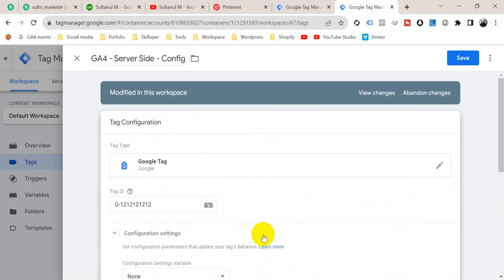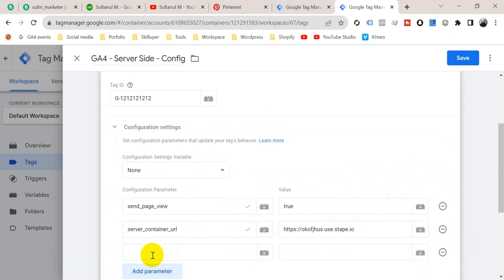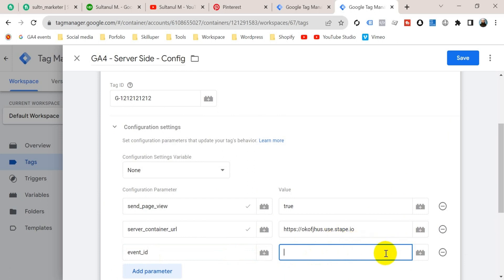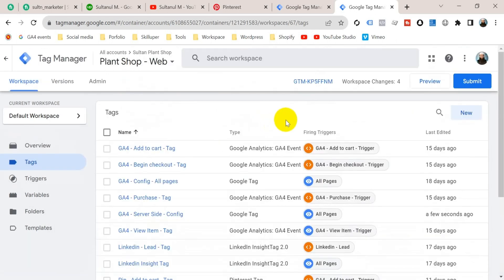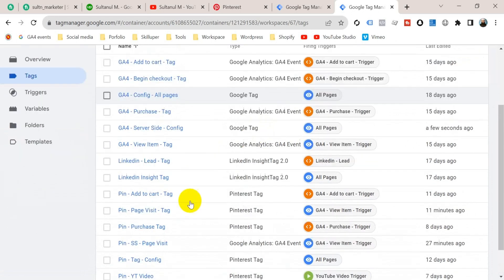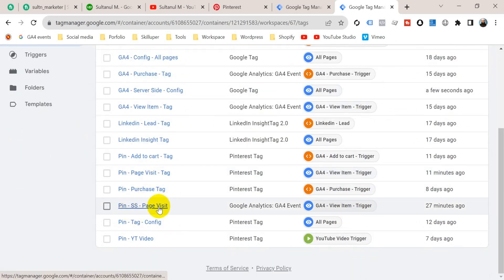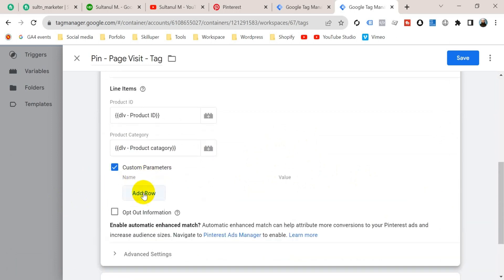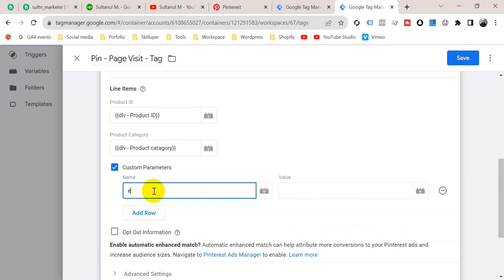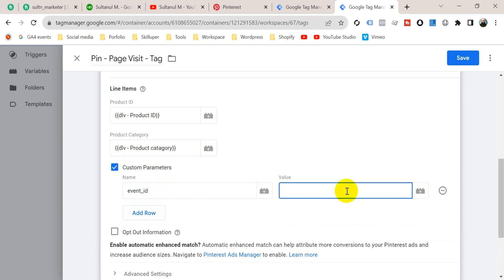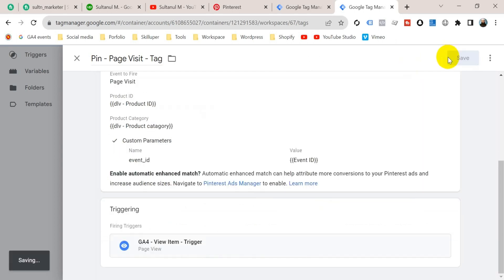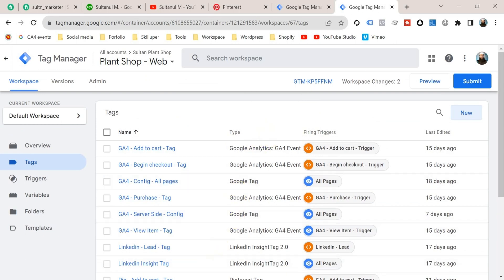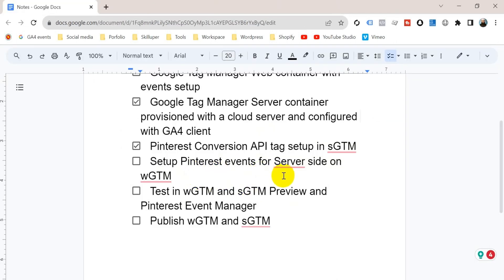Go to the GA4 server-side configuration tag, open Configuration Settings, add a parameter named 'event_id', and set its value to the Event ID variable, then save. We should also add the Event ID to the Pinterest page visit tag for the browser side. Go to that tag, scroll down, enable Custom Parameters, add a row named 'event_id', set its value to the Event ID variable, and save. The step to set up Pinterest events for the server container on the web container is now complete.